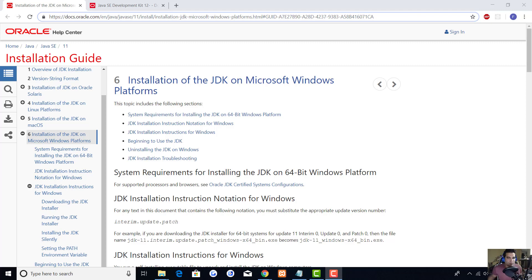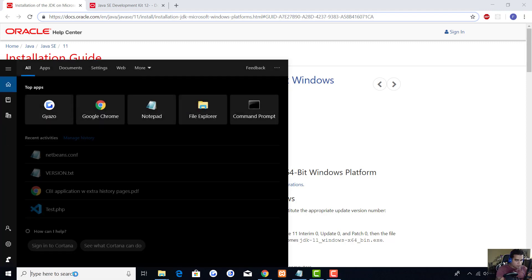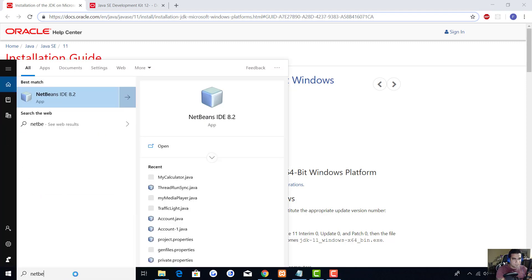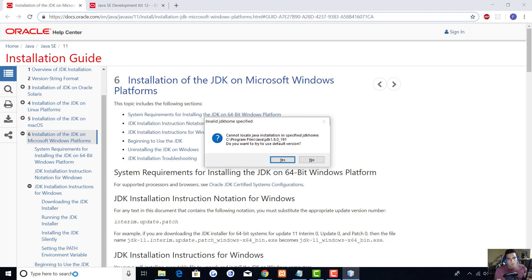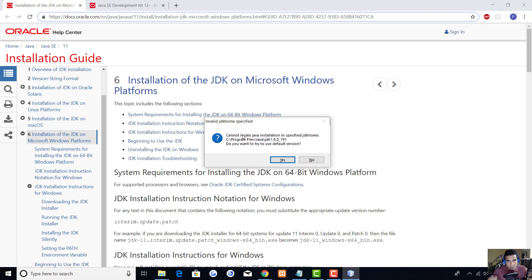I just updated my JDK and now whenever I go to use NetBeans I get this error: invalid JDK home specified. So how do I fix this? Well, I'm going to take you through the steps real quick.